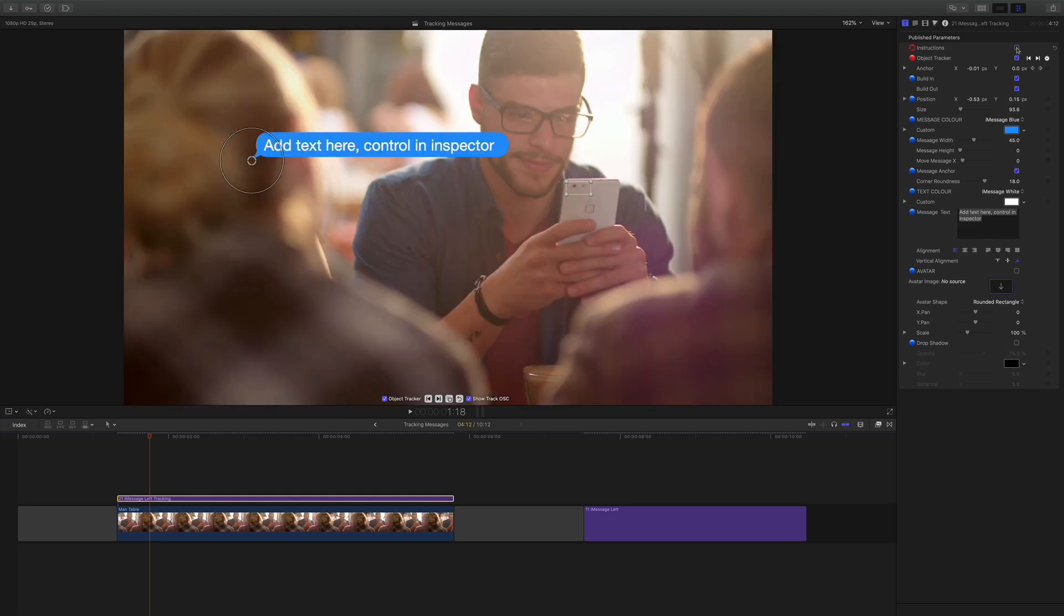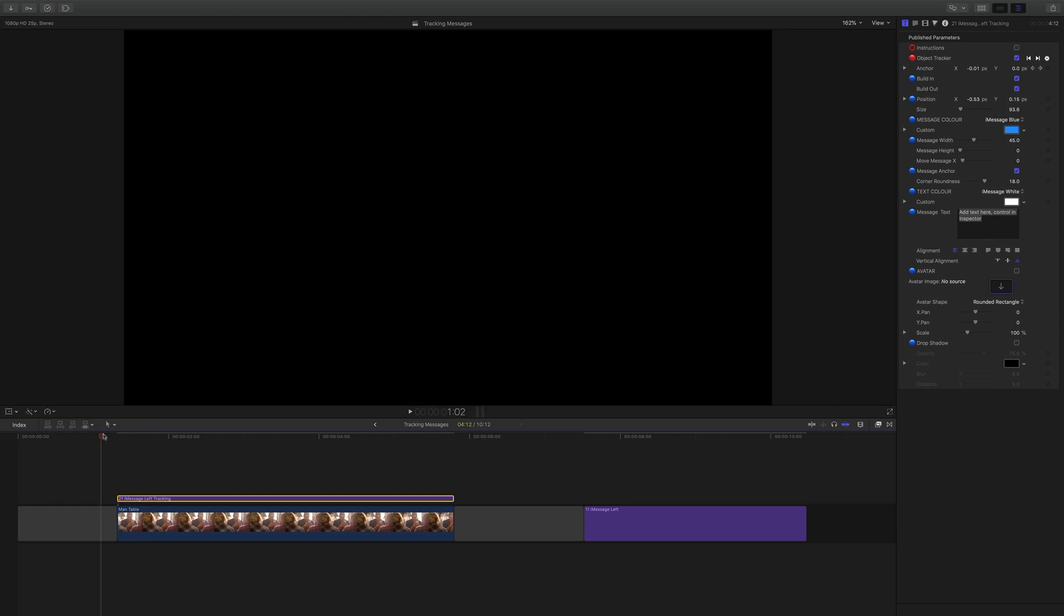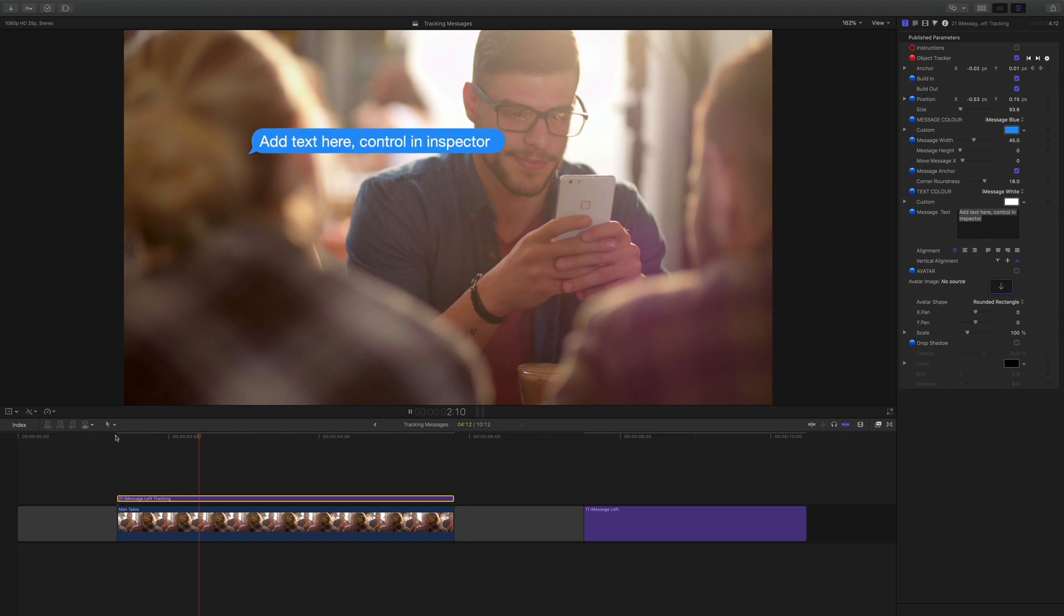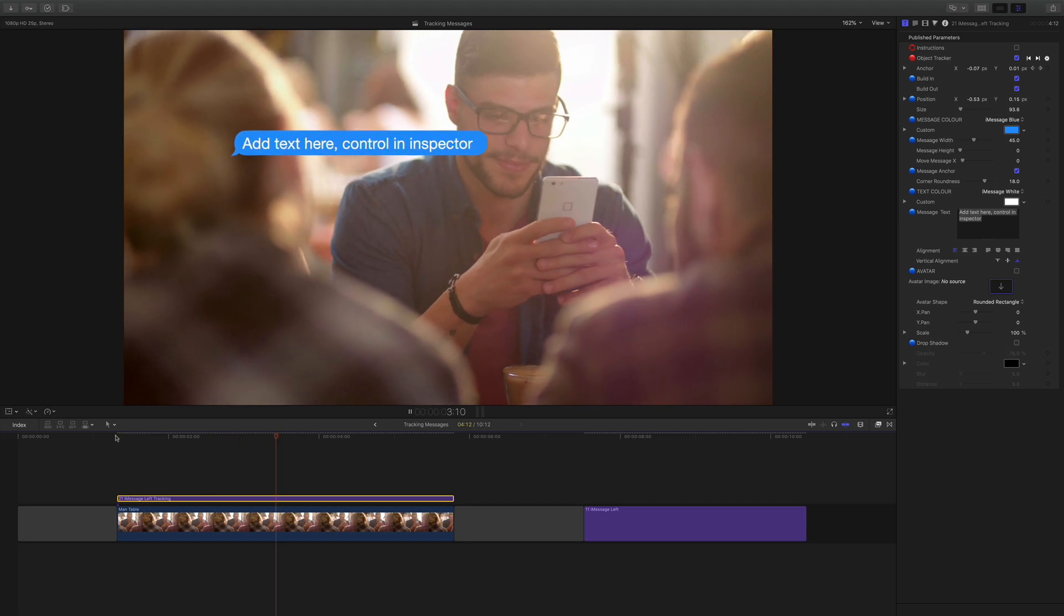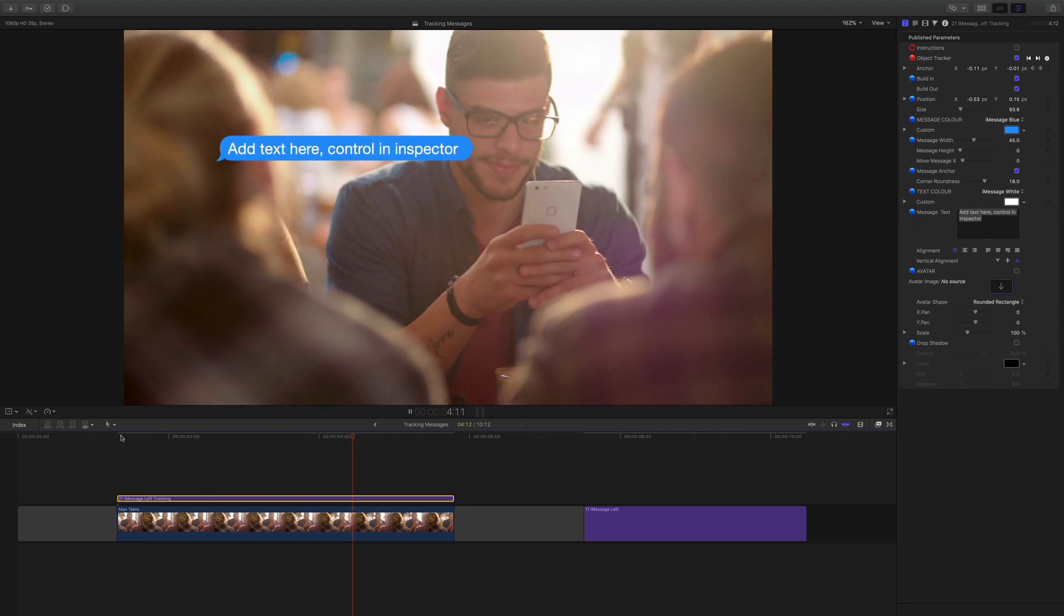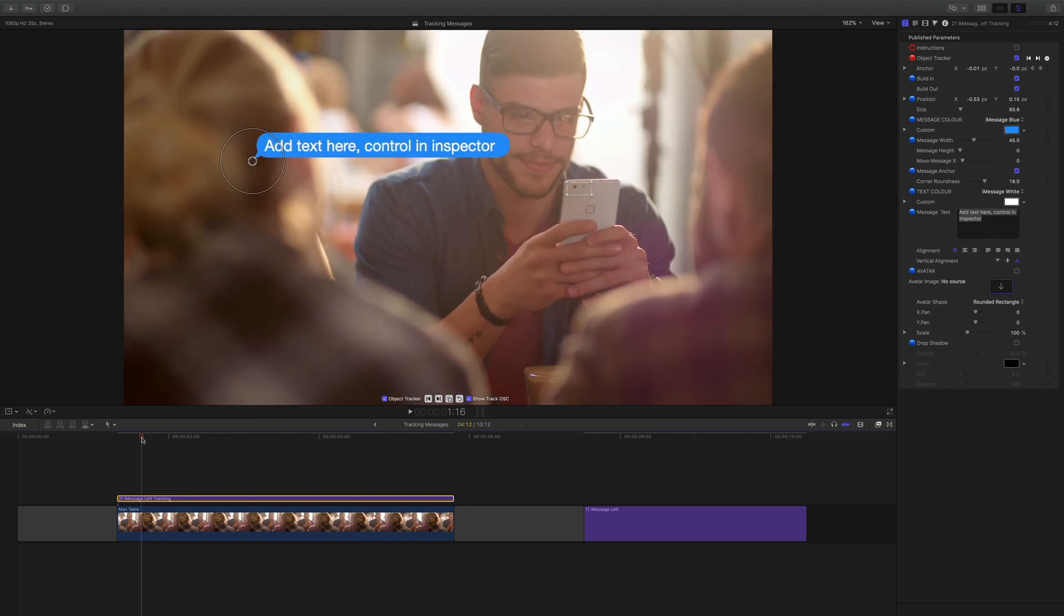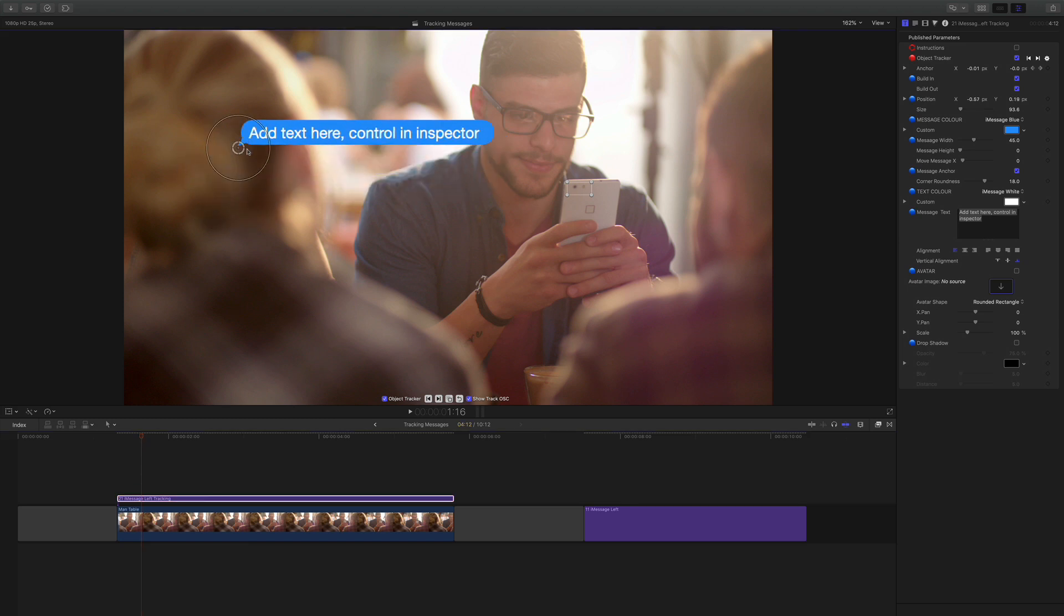Now let's go on to the other controls in the inspector. If I hit play you can see we've got the track already done from the previous tutorial. I can of course pick this message up and move it around.